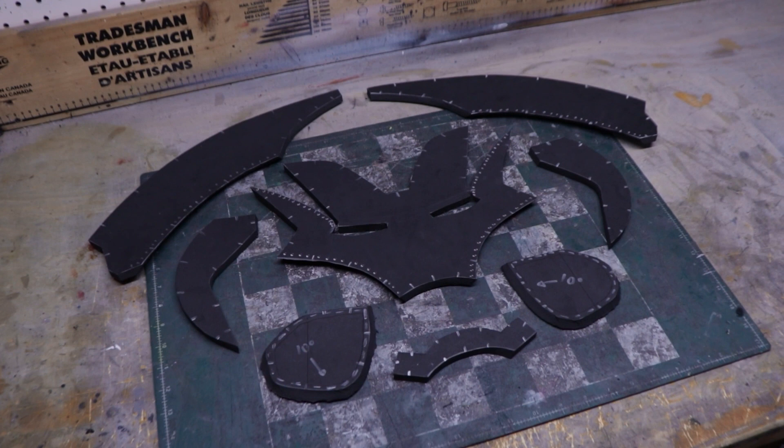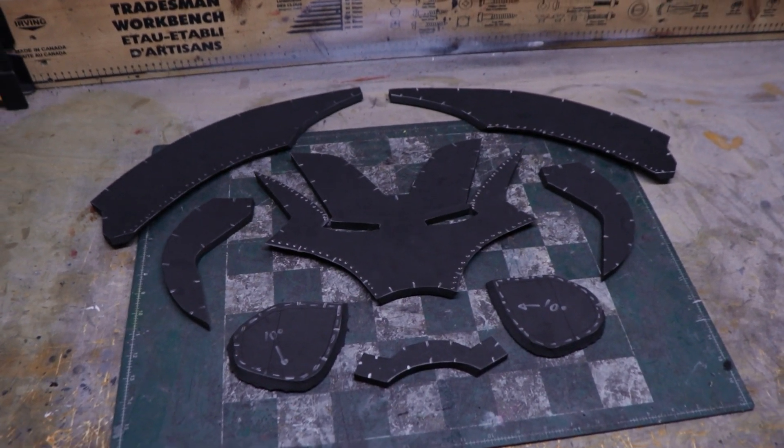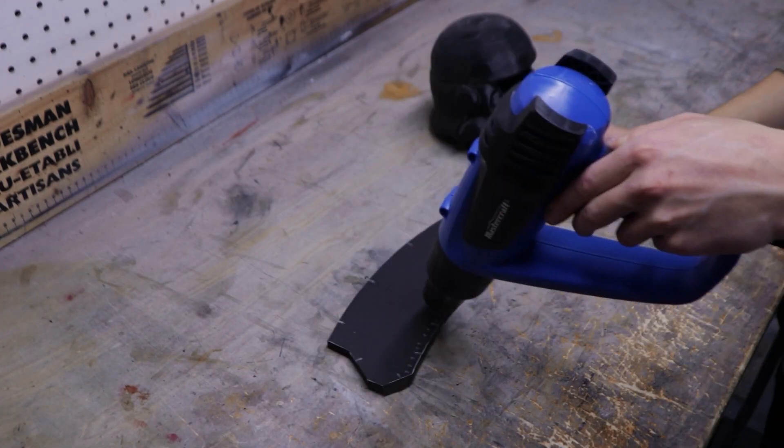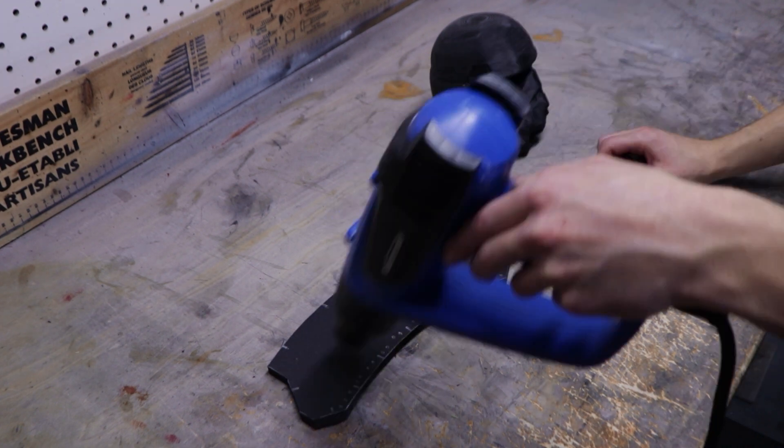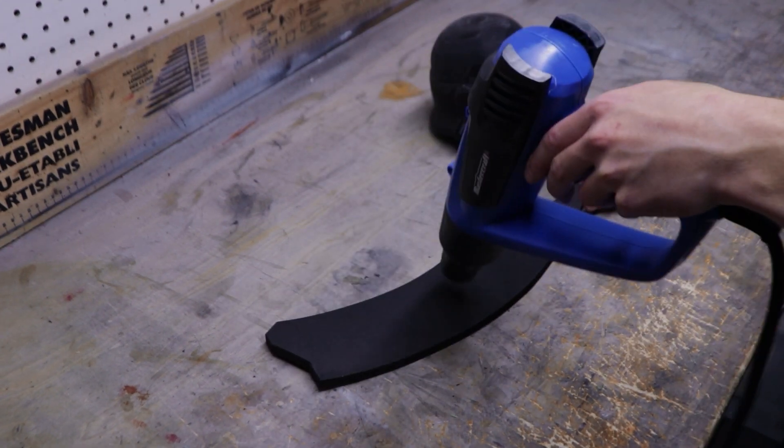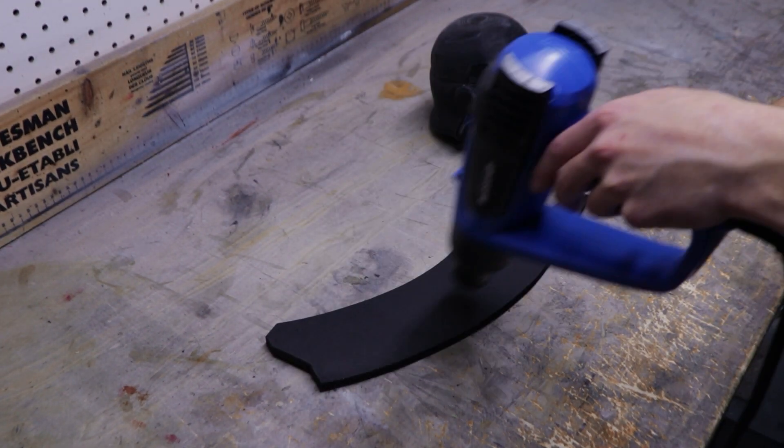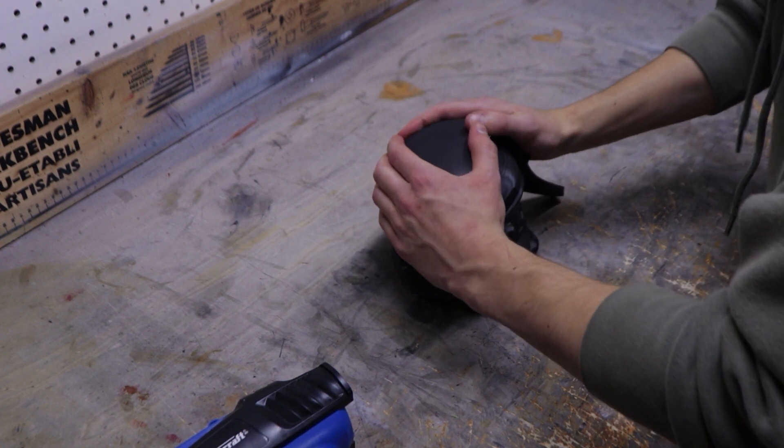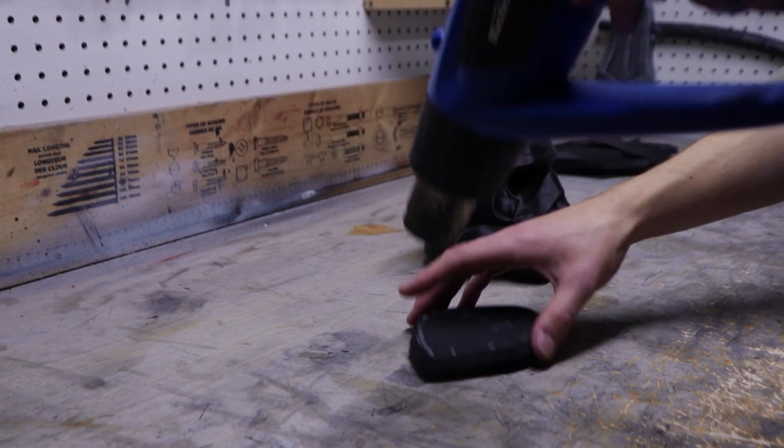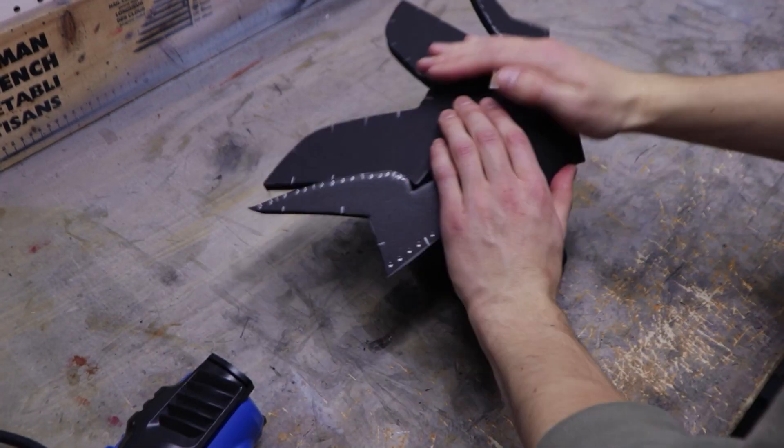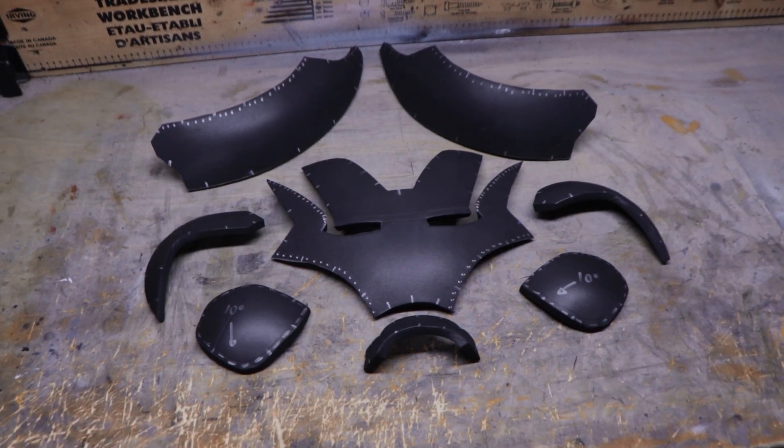All the parts you see here have to be heat formed. Take out your heat gun and heat up a part on both sides. Keep the heat gun moving to not burn the piece. After that, form that part on a round object. A hair dryer won't work for this as they don't get anywhere hot enough. Here are all the heat formed parts.